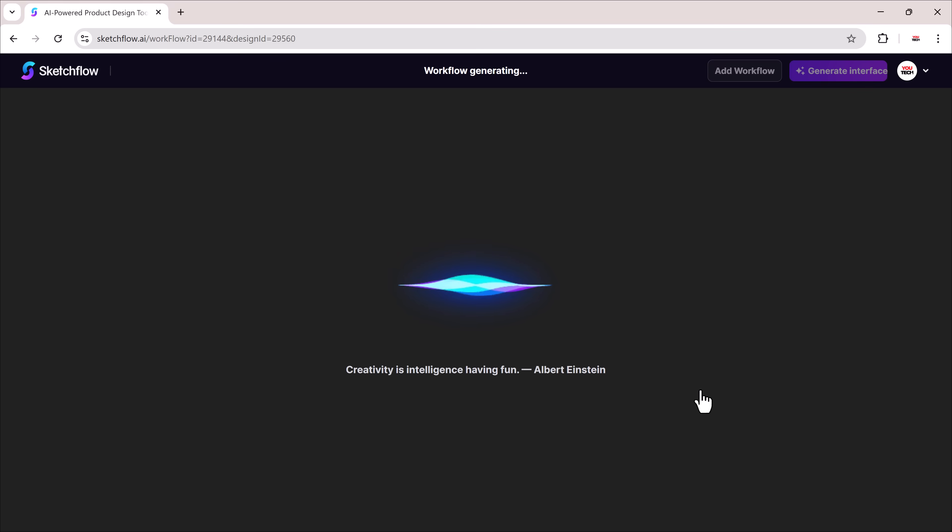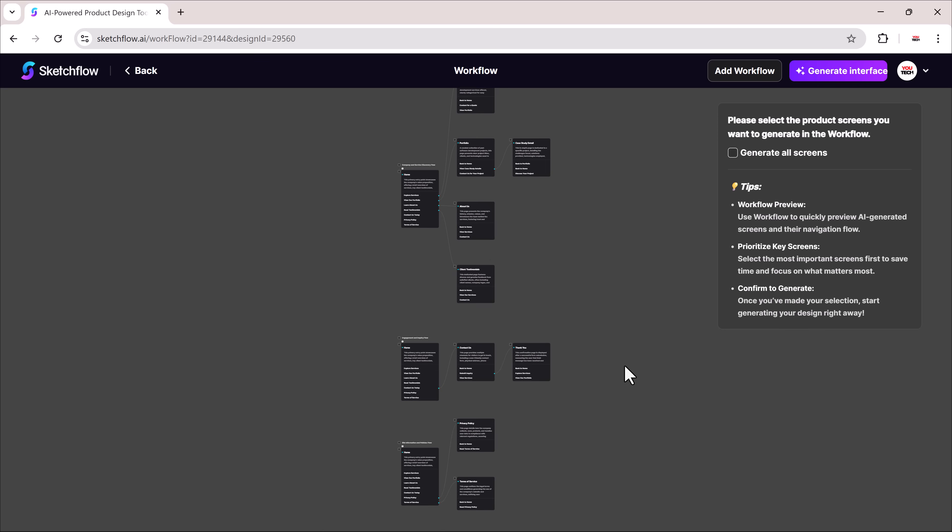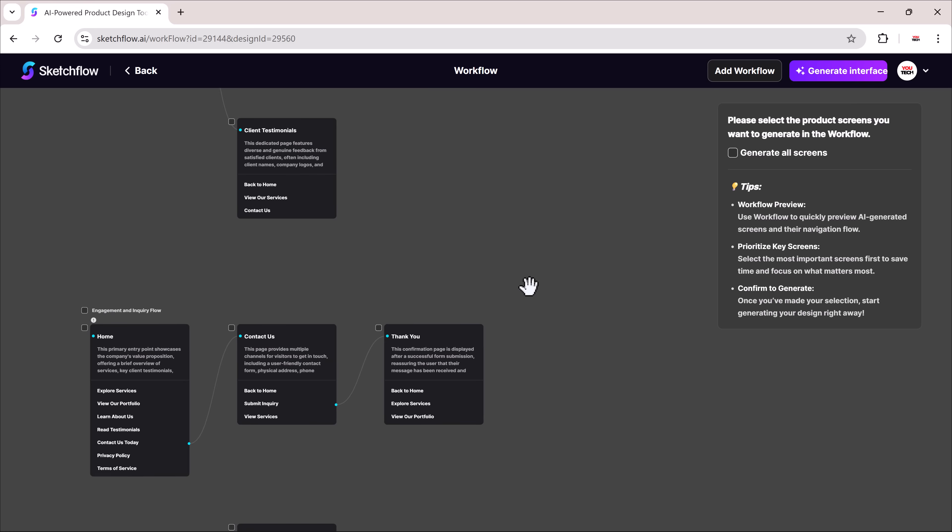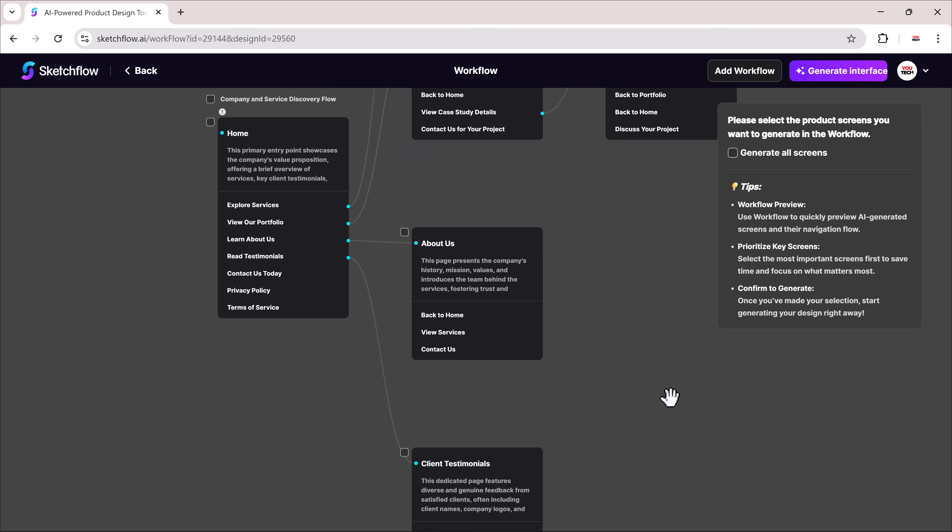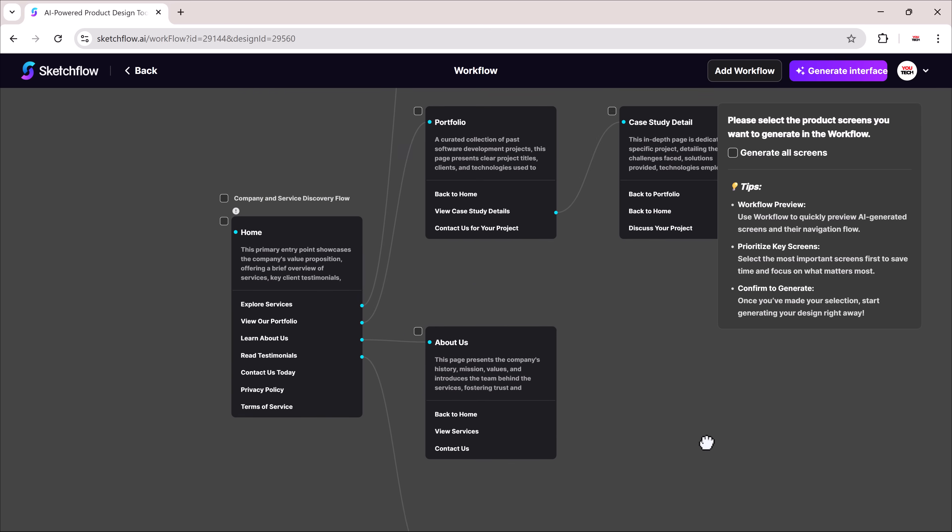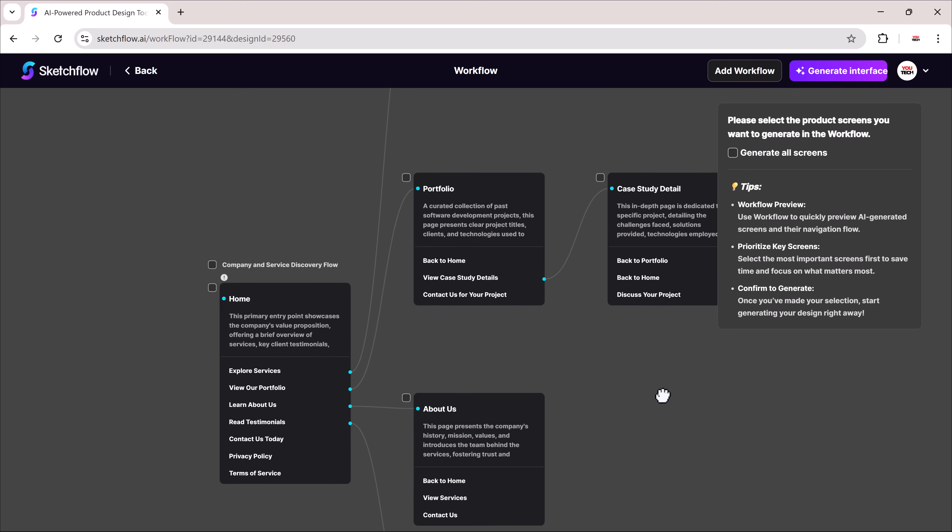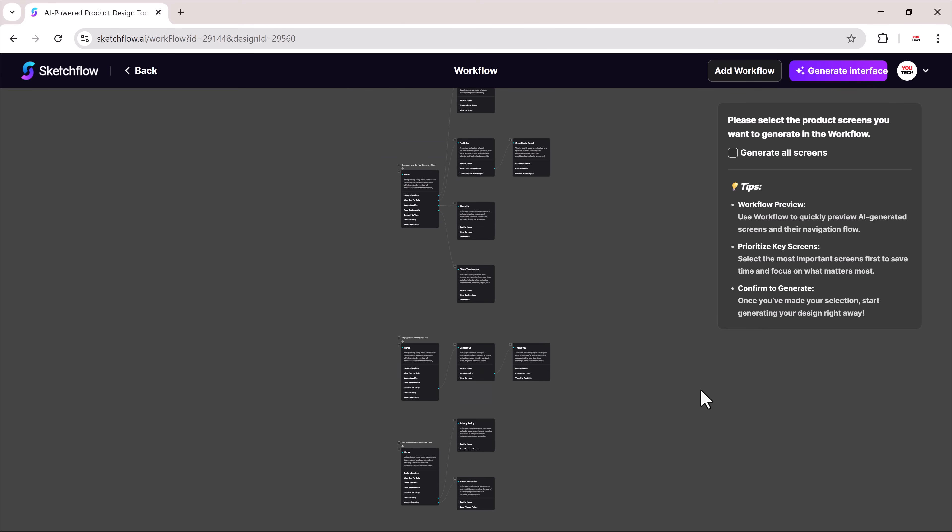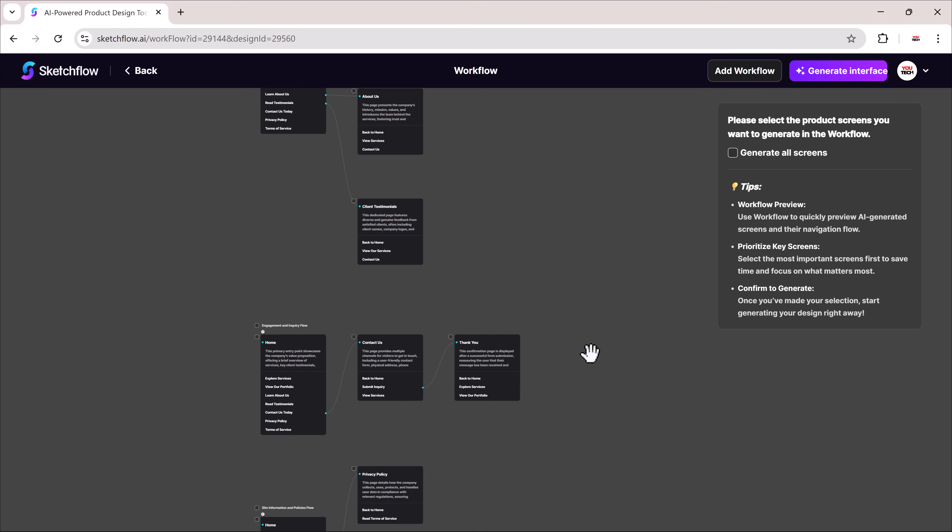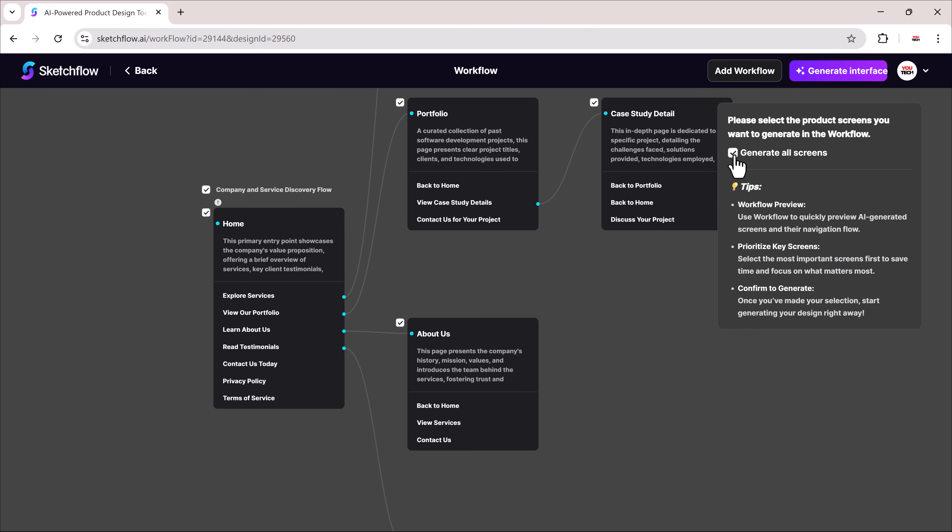The system will process for a few seconds and then show us the workflow interface. From here, you'll see structured sections like home, services, testimonials, contact us, about us. Now I can pick which sections I want and click generate interface.